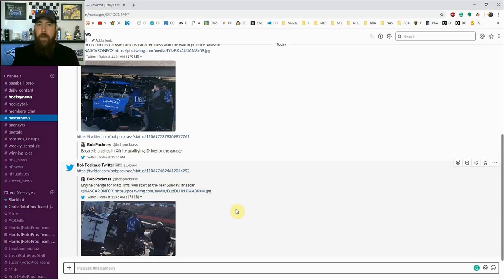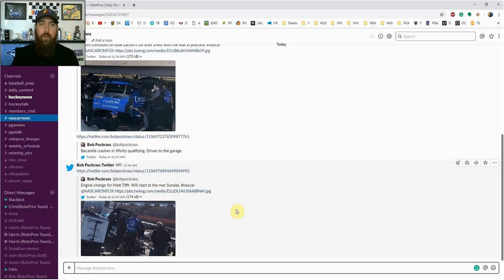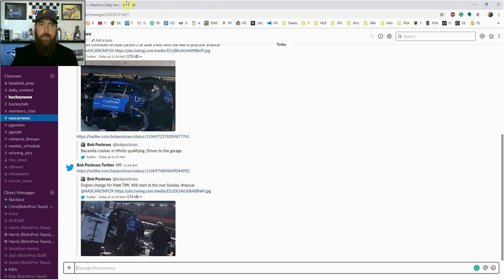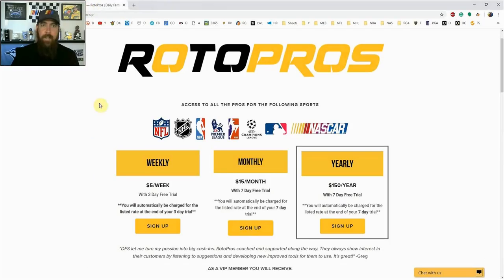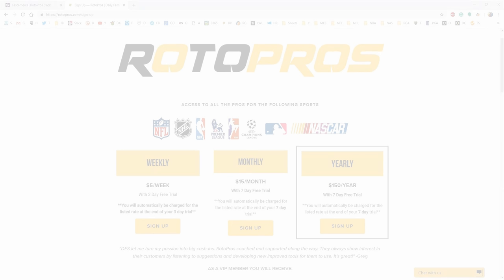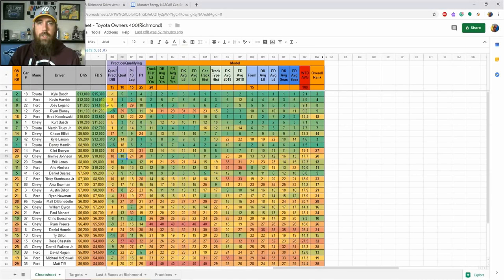For NASCAR, I've added top news people who follow along track to track every week. They're in the pits, in the garage, talking to drivers, engineers, and crew chiefs—the best way to get information all in one spot. Sign up today, you won't be disappointed. Let's jump into this week's picks.